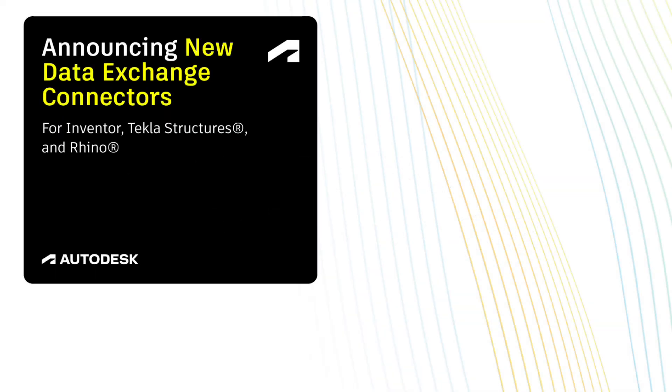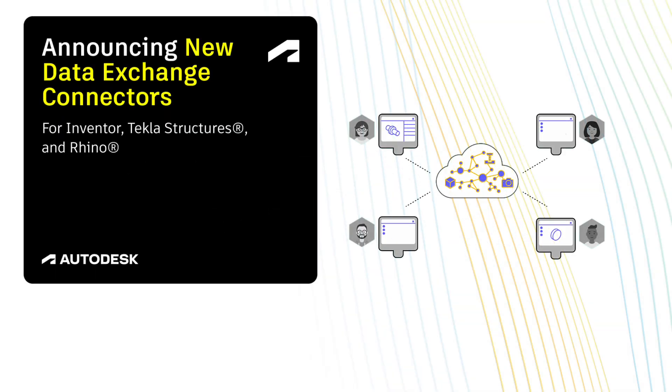We're super excited to share some big news. Our connectors for Inventor, Rhino and Tekla have officially graduated from beta and are now generally available, joining our already released Revit and Power BI connectors.